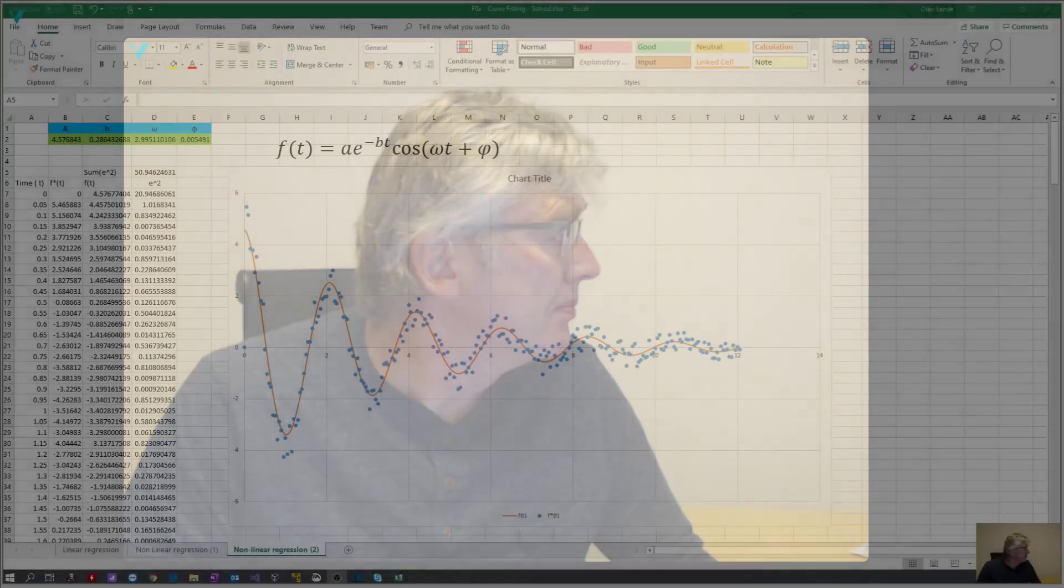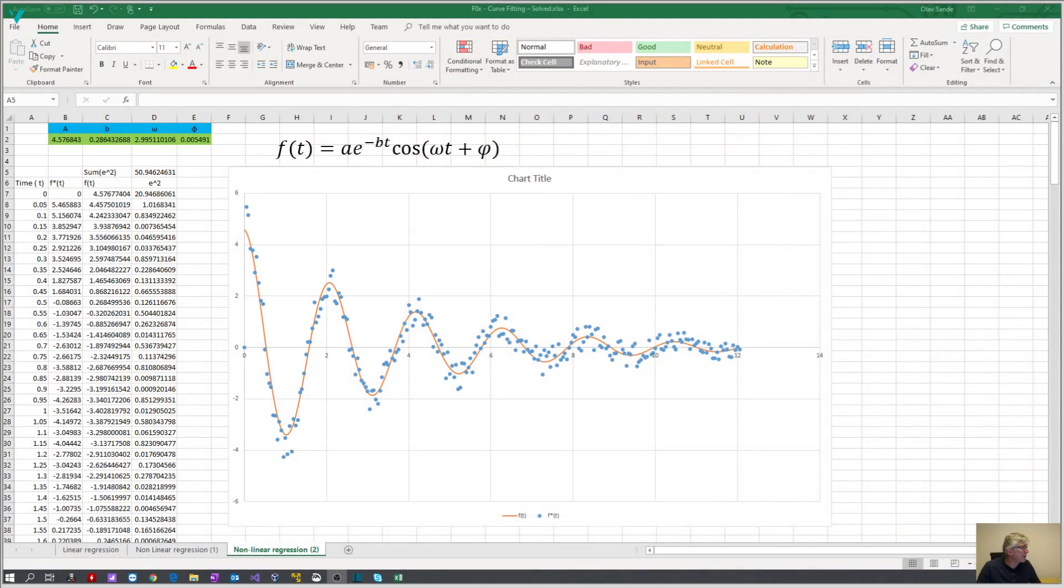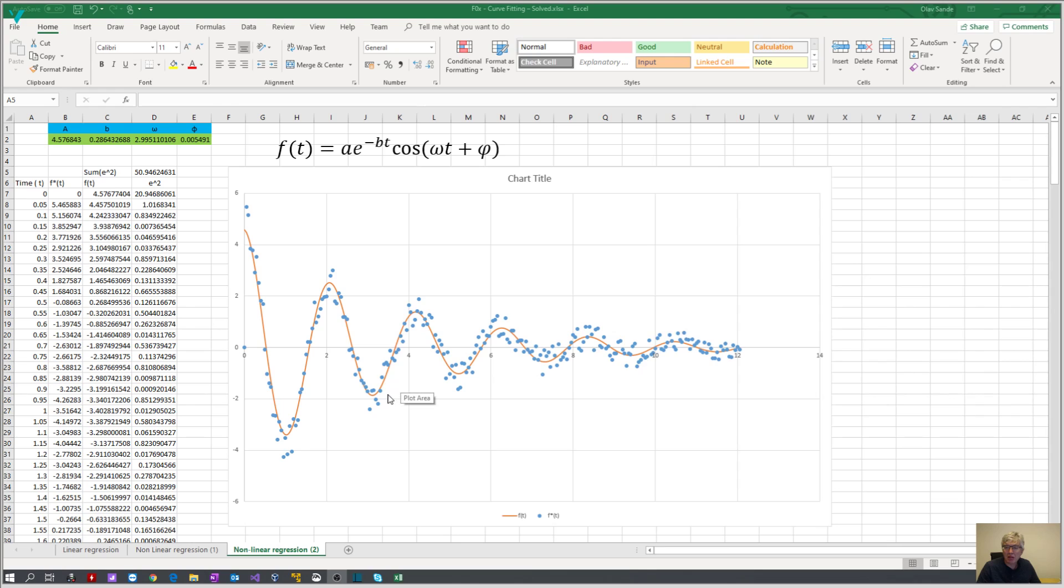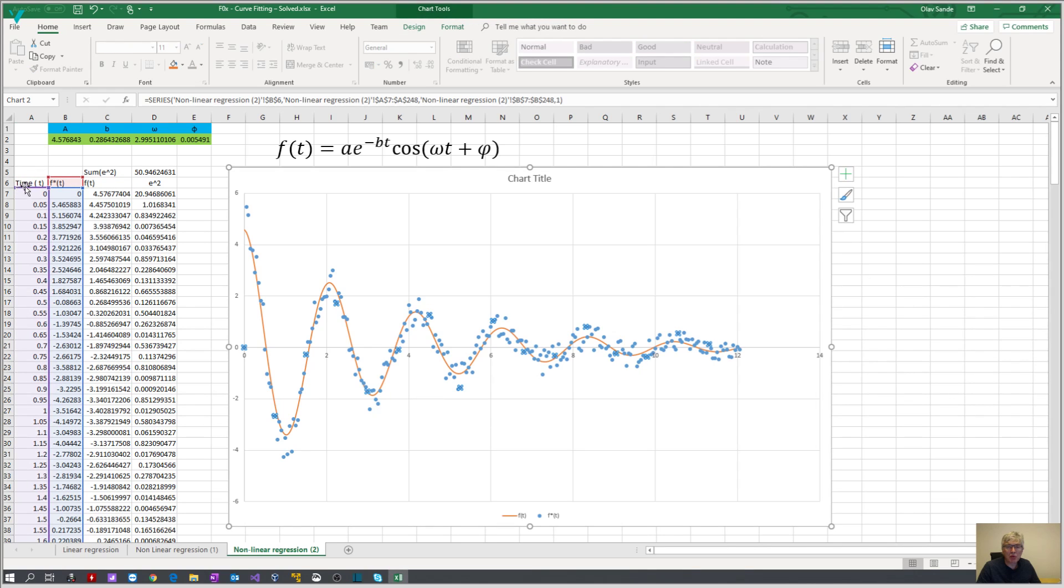This video is a short video just to show the curve fitting tool in Excel with a little complex function. We're going to try to estimate from some samples what the function behind those samples are. Here we can see the function that we are looking at, a time vector, the start function, all the dots. We want to try to fit these curves with dots.